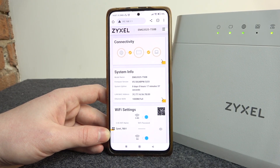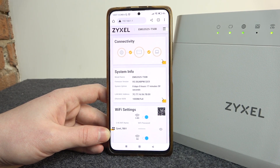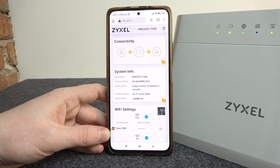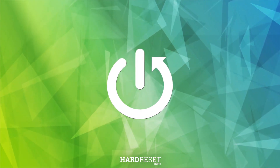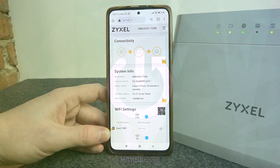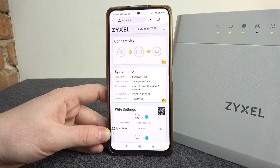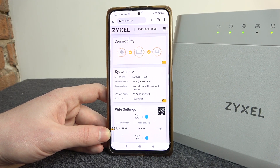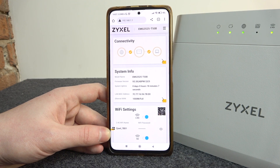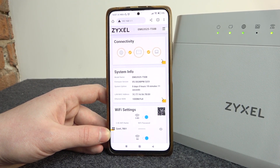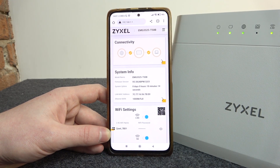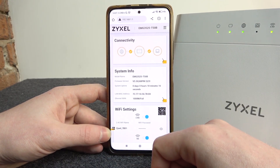Hello, in this video I want to show you how to change the name for Wi-Fi networks in Zyxel router. To do this you will need to visit the website 192.168.1.1, then login to the router with the information on the back of each router.